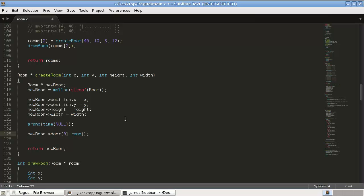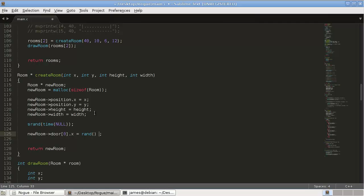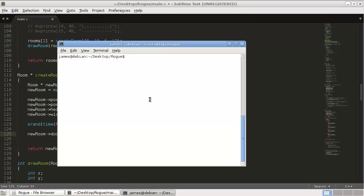This is not a pointer, so we can use the dot operator to get our position. Now this door is zero here. Our door is an array of positions. So we can get dot x equals random.